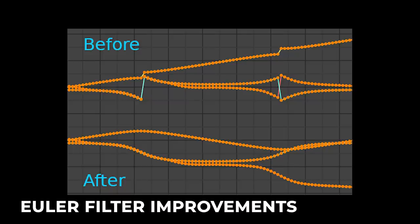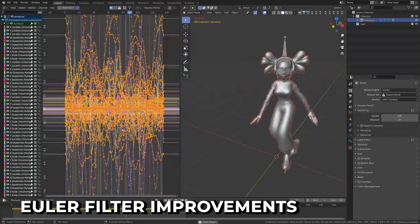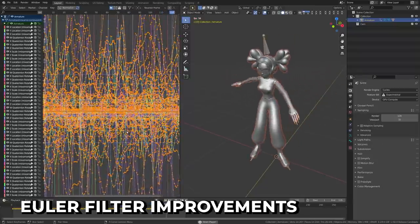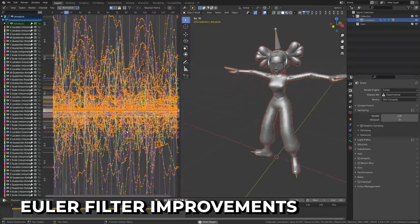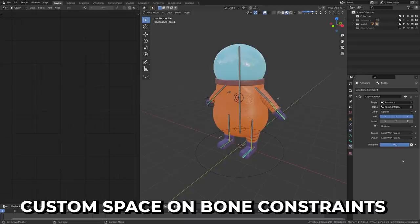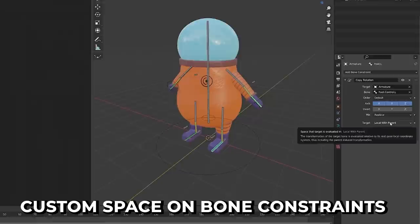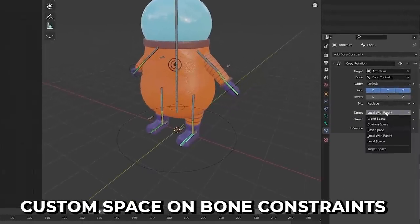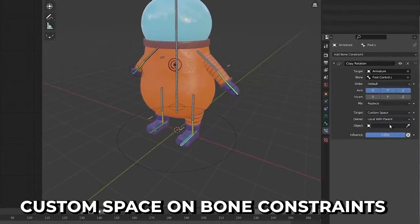The Euler filter has been improved, helping it to improve a wider range of discontinuities when filtering your animation, and this is incredibly useful for fixing glitches in motion capture data or tracking data. You can now turn off clean curves when baking an action. And constraints now have a custom space option, meaning you can get even fancier with your rigs while needing fewer bones.